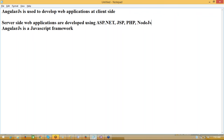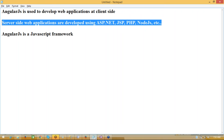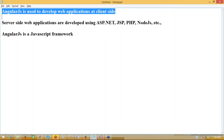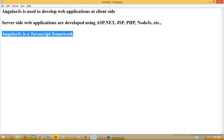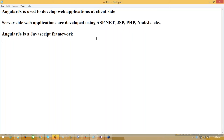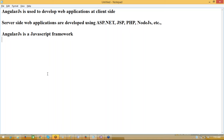There is also a very good technology called NodeJS. These are used to develop web applications on the server side, whereas AngularJS is used to develop web applications at the client side. What exactly is AngularJS? AngularJS is a JavaScript framework which is used to develop client-side web applications. You may ask: when we have these many things, why do we need web application development at the client side?